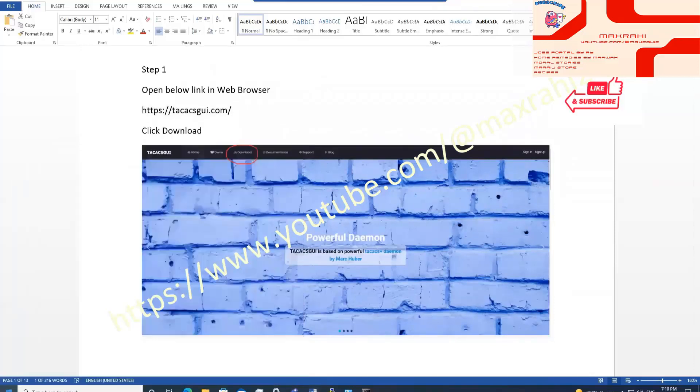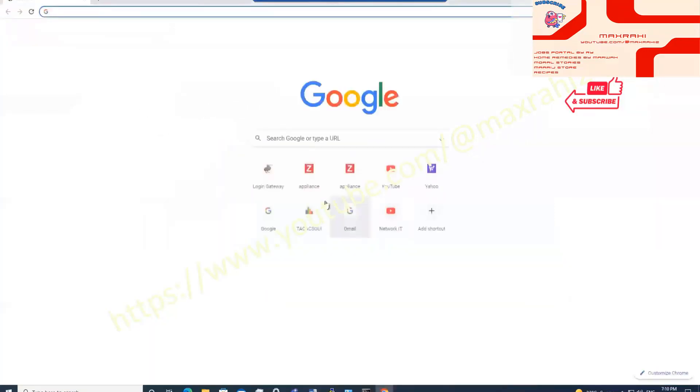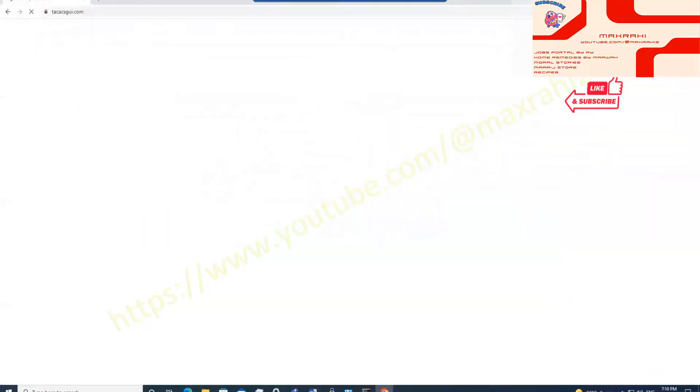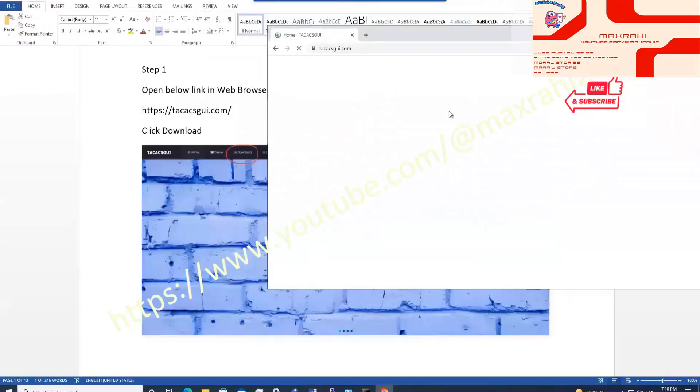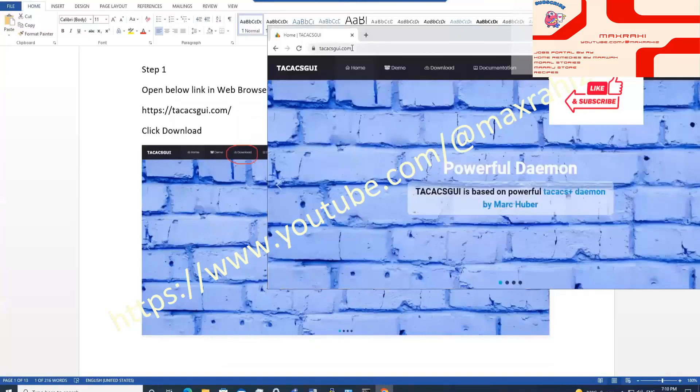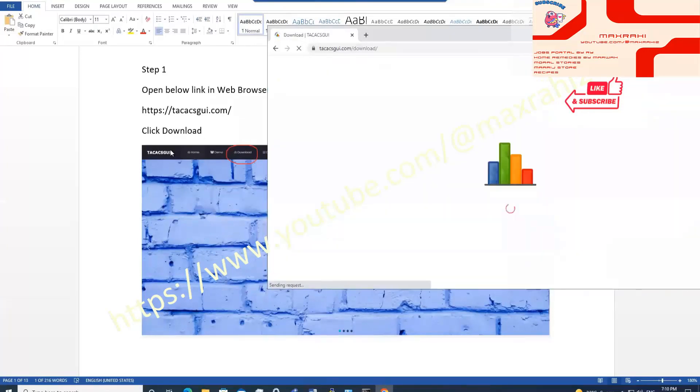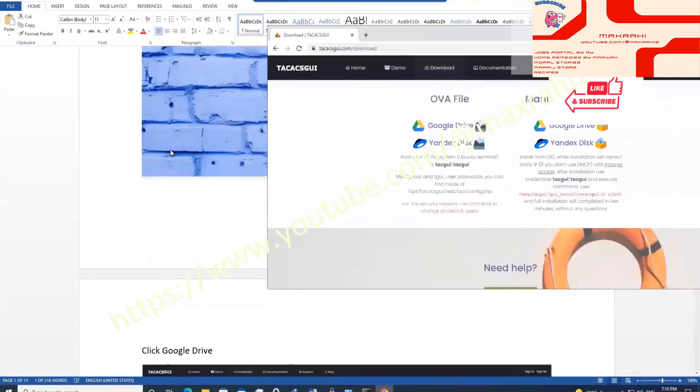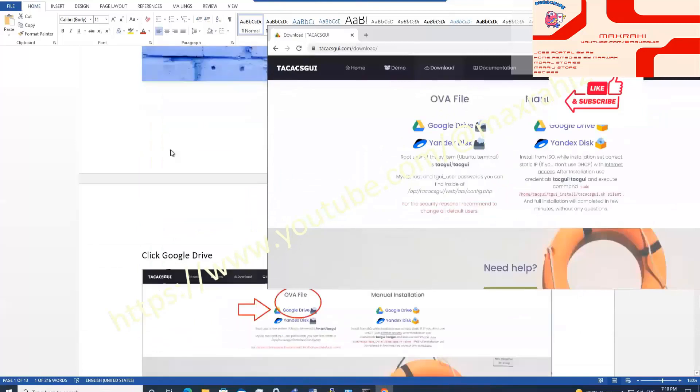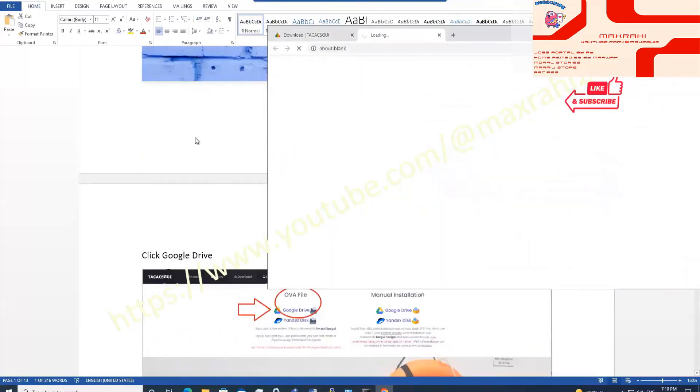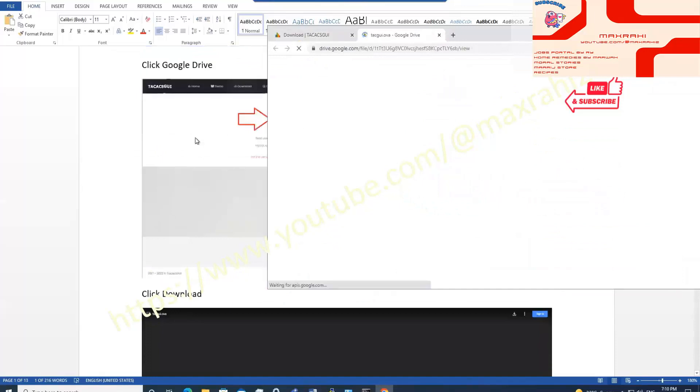Step number 1. Download TACACS Server. Open below link in web browser. Click download. Download OVA file. Wait for download.